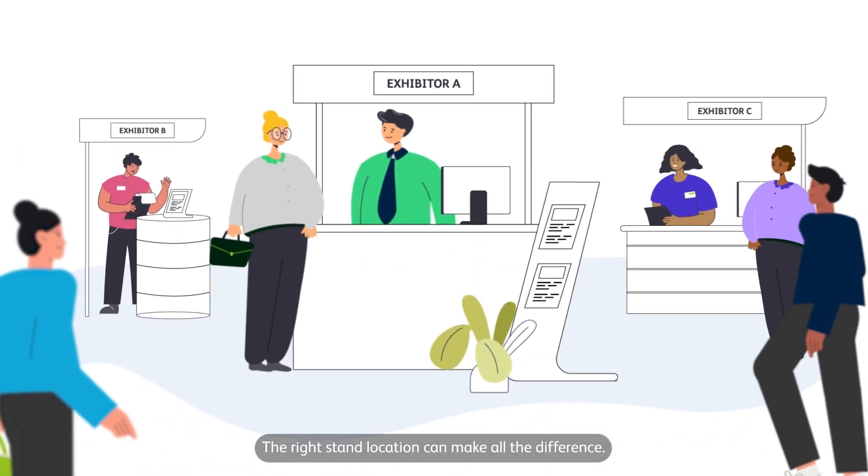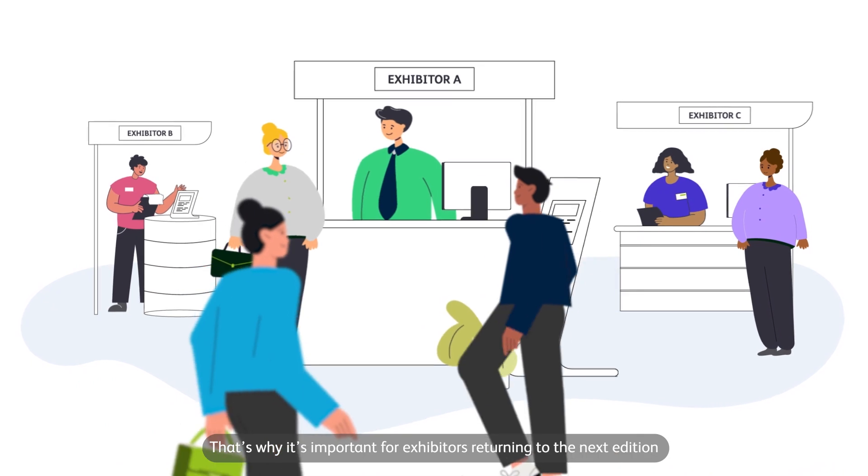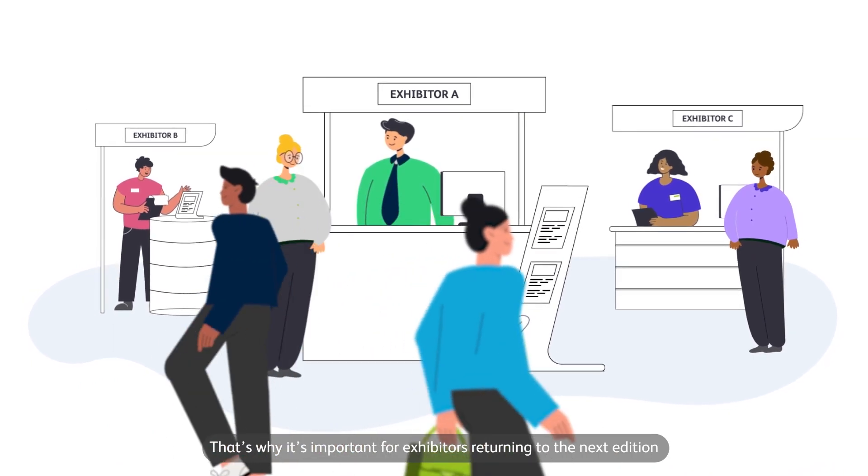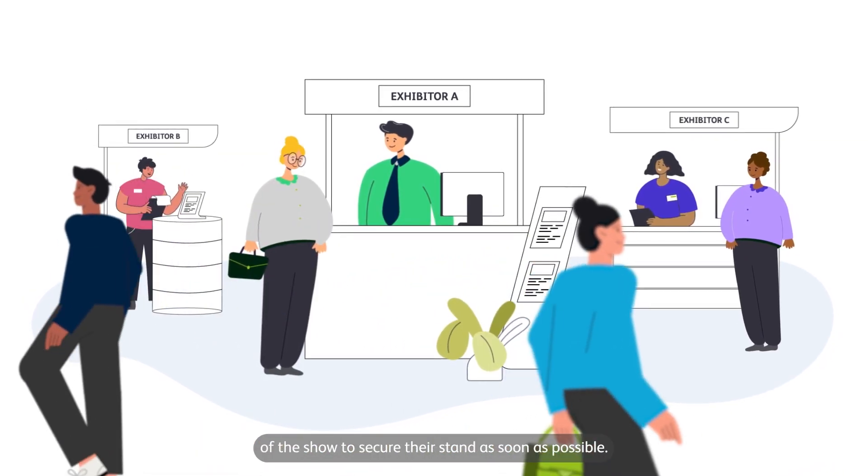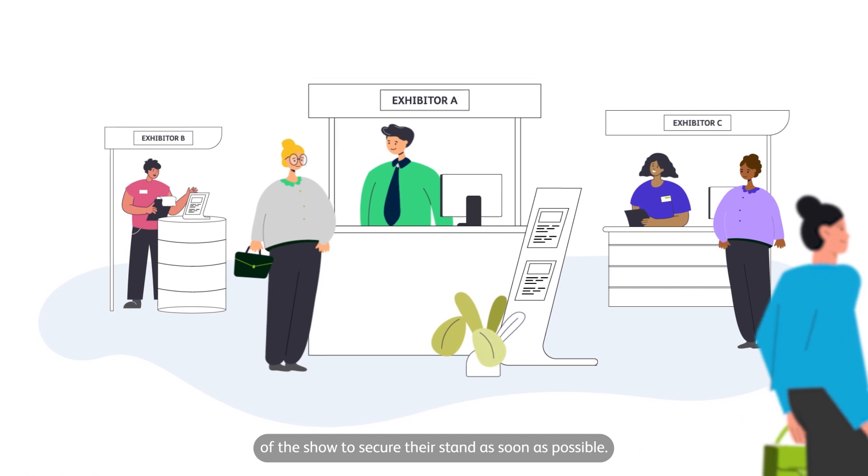The right stand location can make all the difference. That's why it's important for exhibitors returning to the next edition of the show to secure their stand as soon as possible.